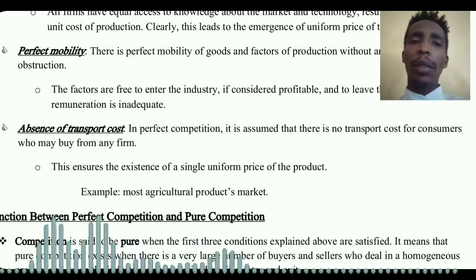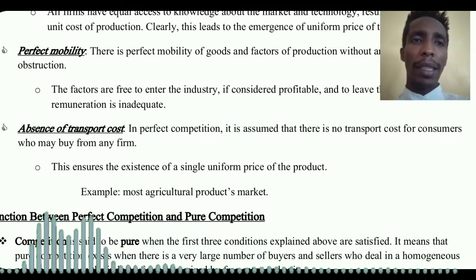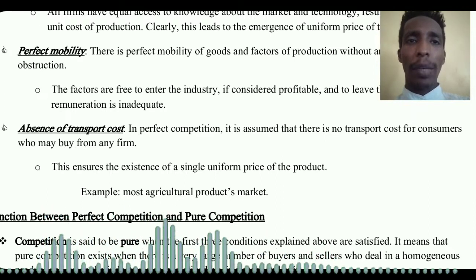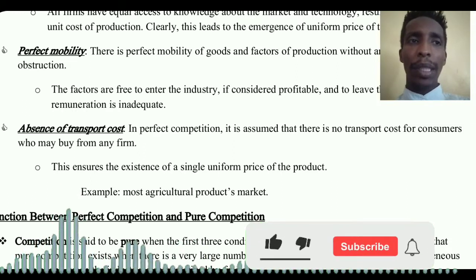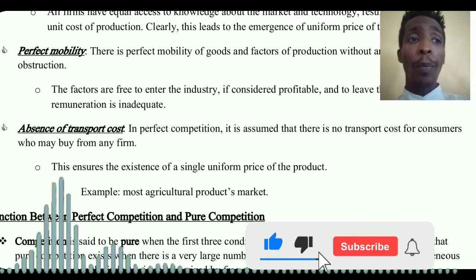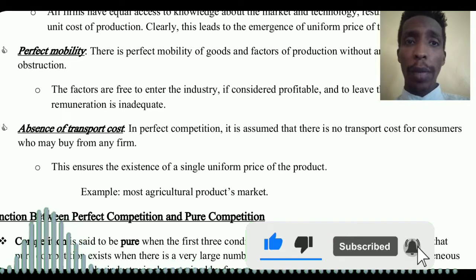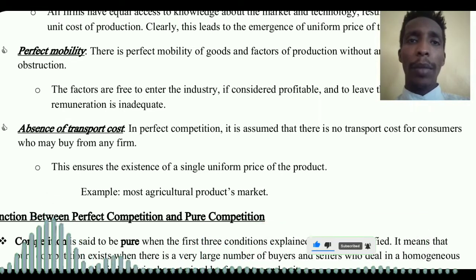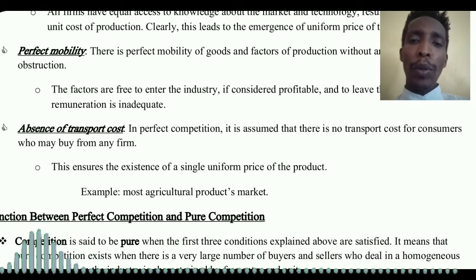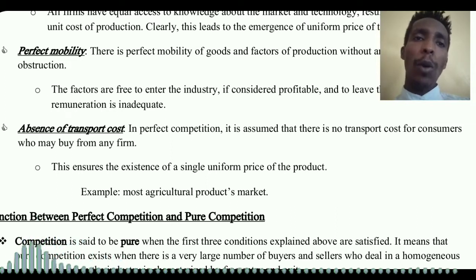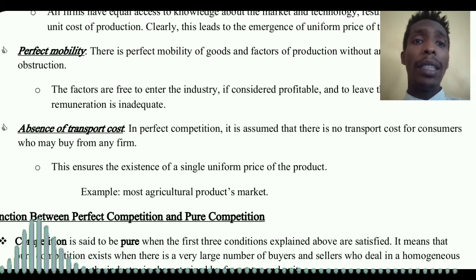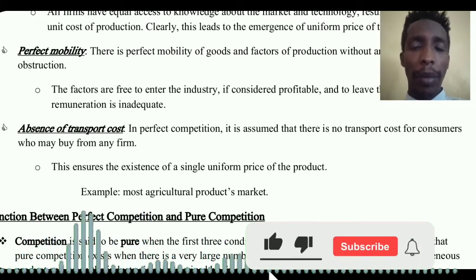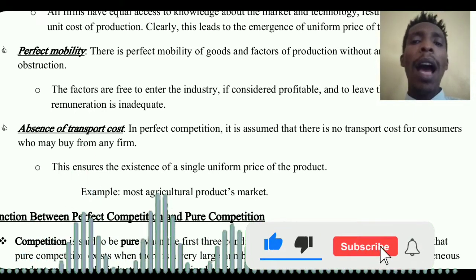Another assumption is absence of transport cost. In perfect competitive market structure, it is assumed that there is no transport cost for consumers who may buy from any seller. This ensures the existence of a single uniform price for the product.